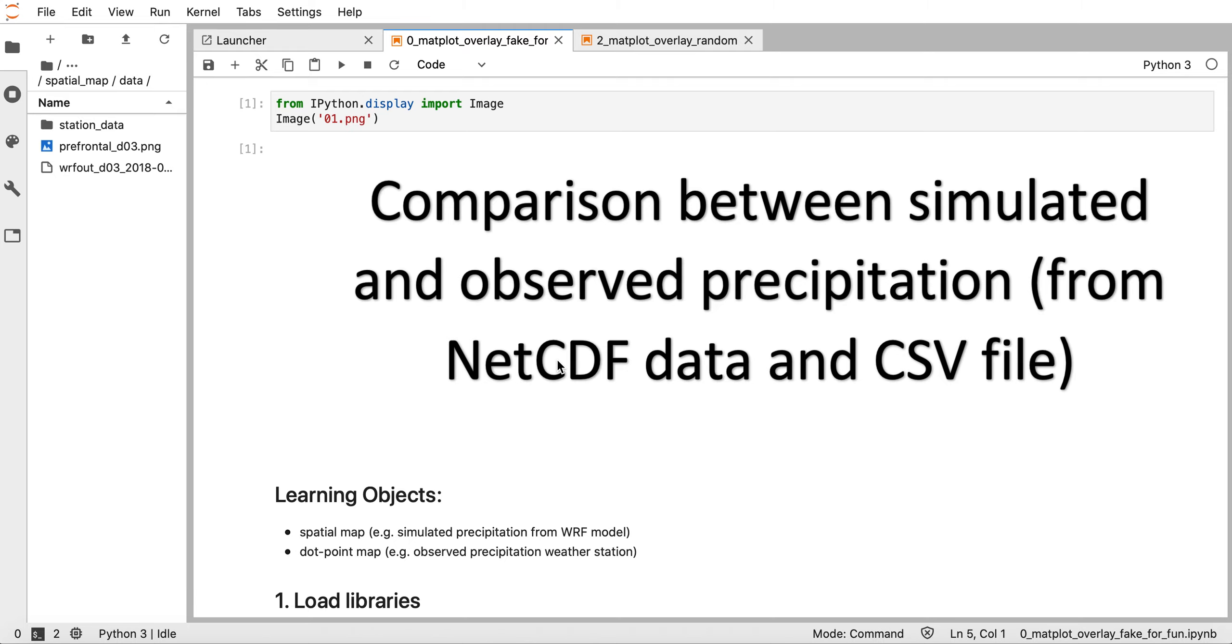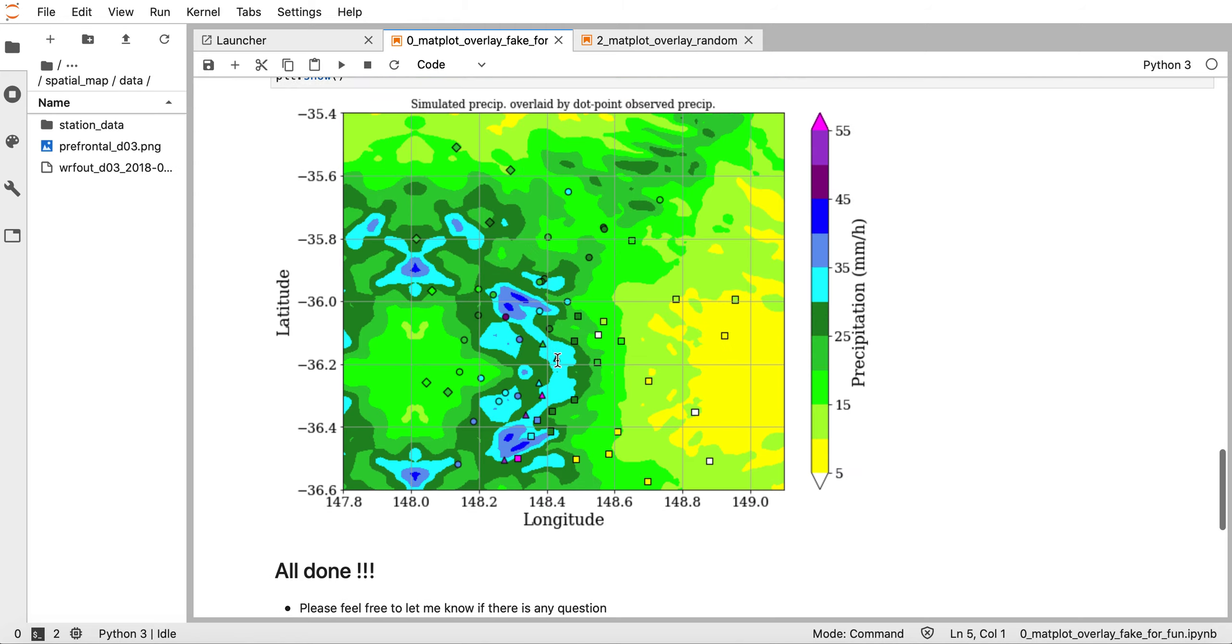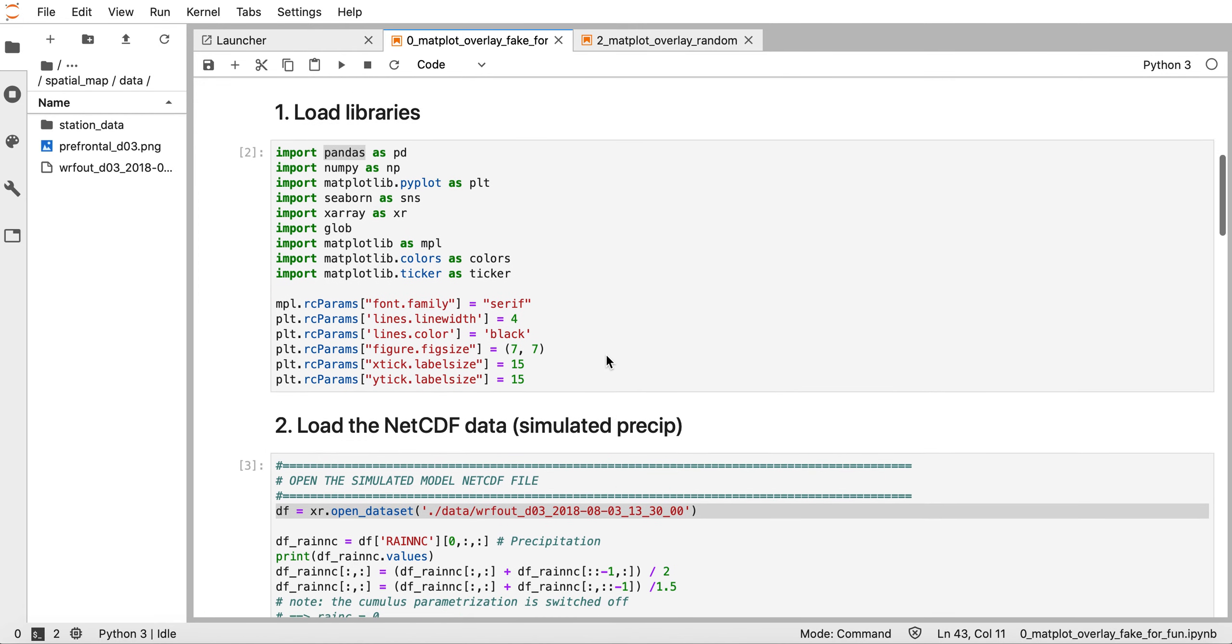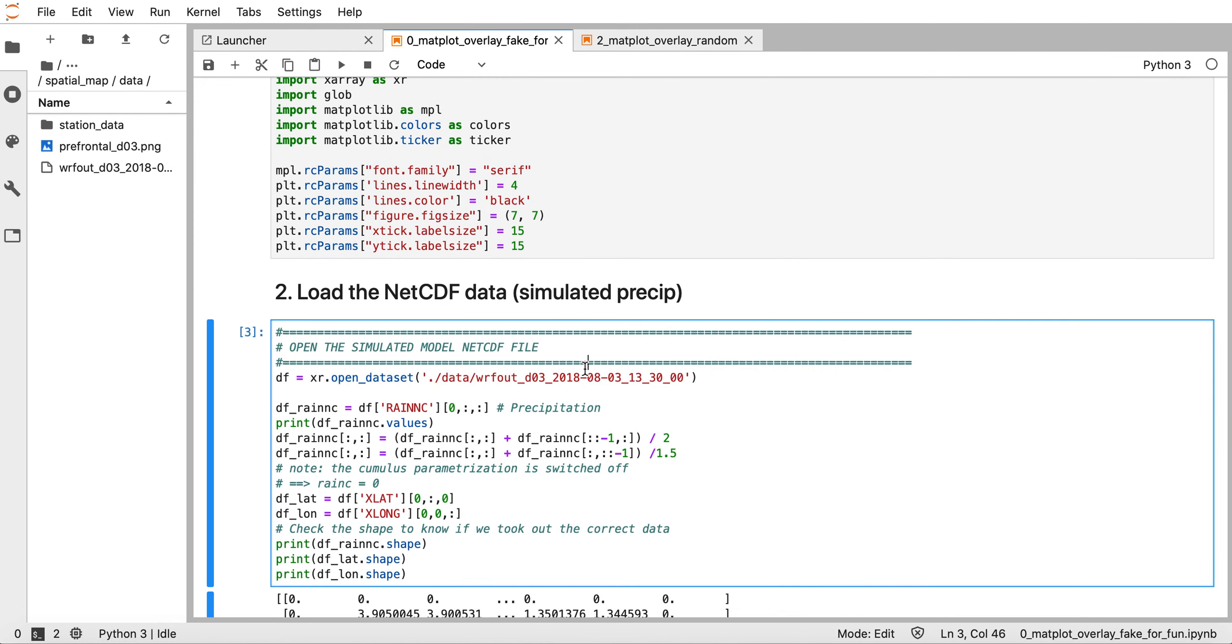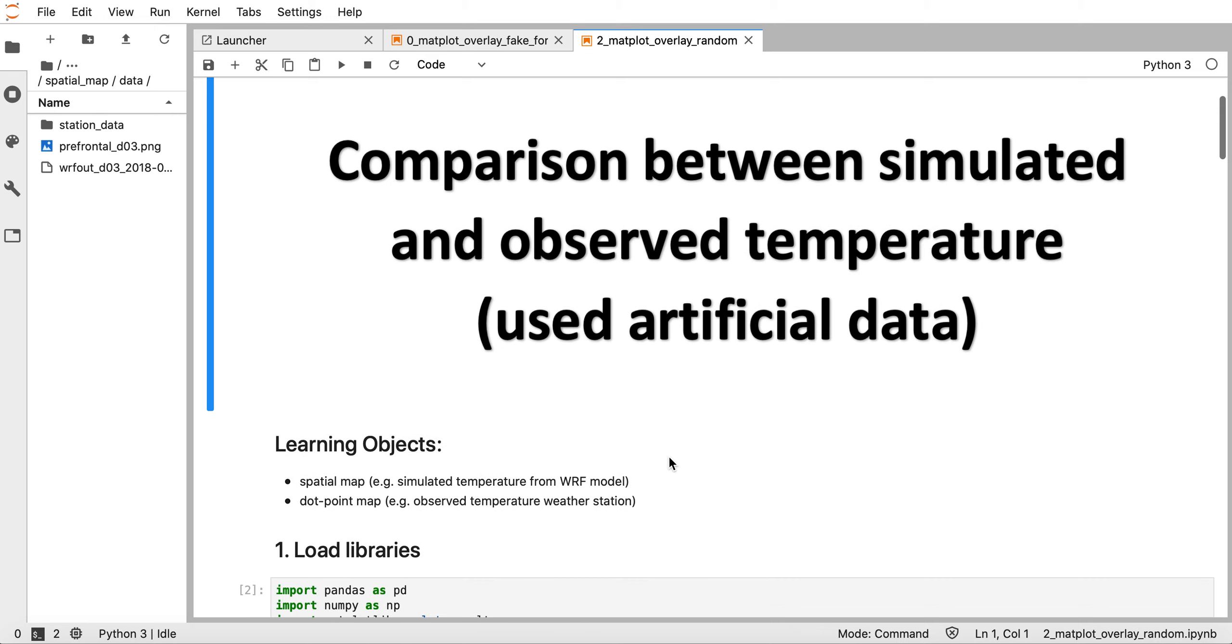The outcome of that tutorial is an image where we have shaded regions showing simulated precipitation and observed temperature or precipitation at each station as dot points. However, I cannot share the data because it is confidential, so I made another tutorial using artificial data to demonstrate how to obtain and plot the same figure.